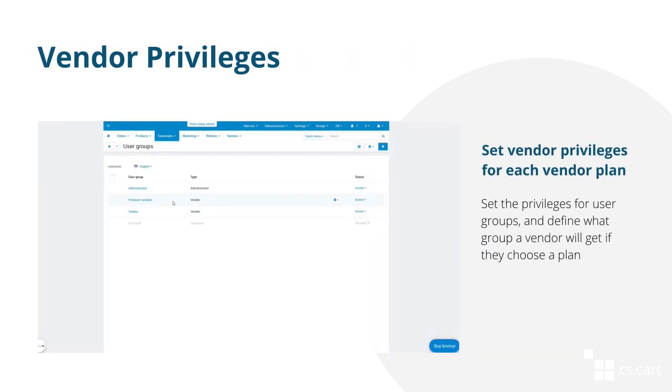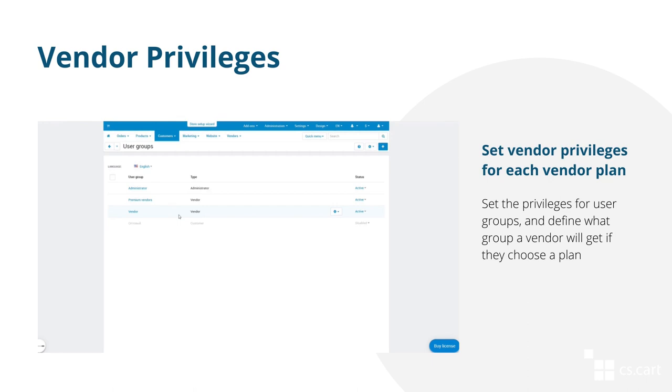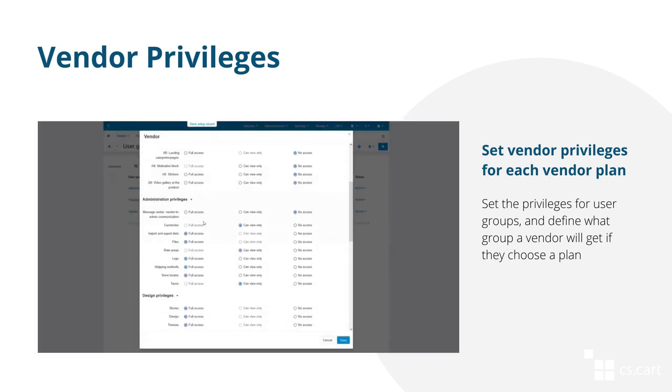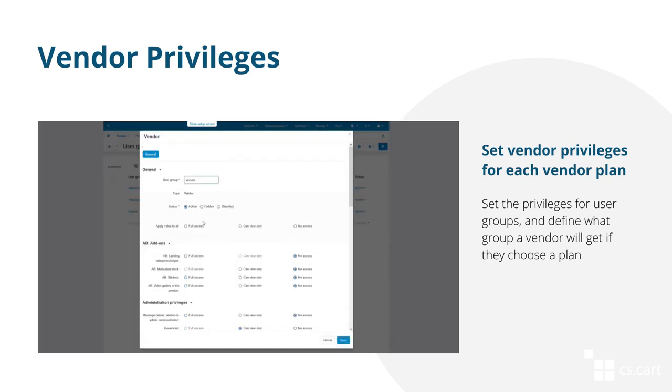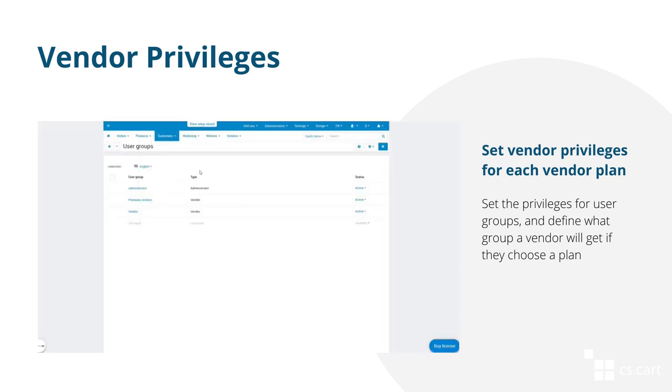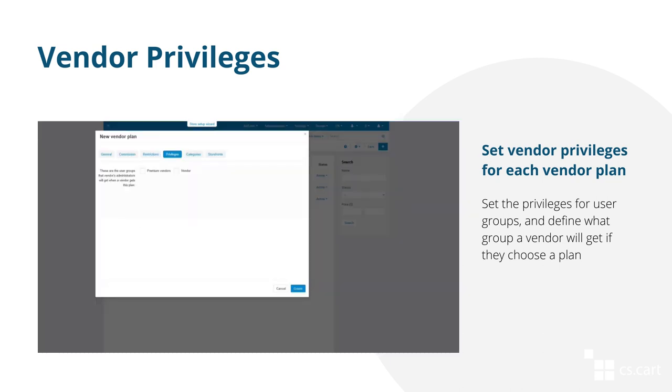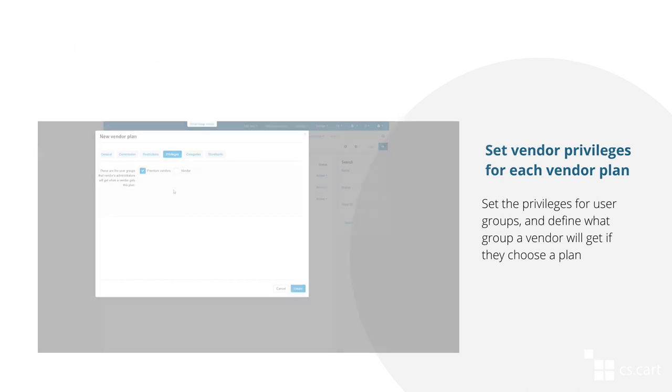Multivendor has a vendor privileges add-on that allows you to give some privileges for a certain group of vendors. Using the vendor plans add-on, you can configure what group a vendor will get if they choose the plan. This way, you can configure privileges for each vendor plan and, therefore, give more opportunities for the vendors with premium plans.